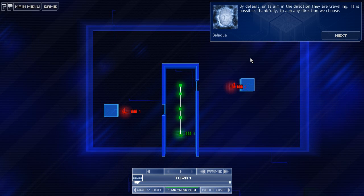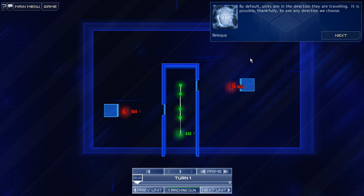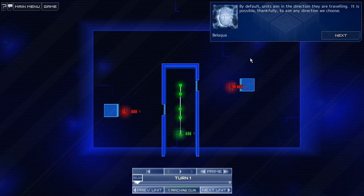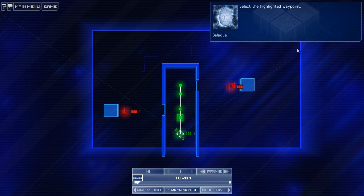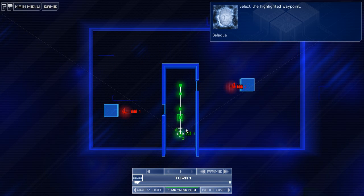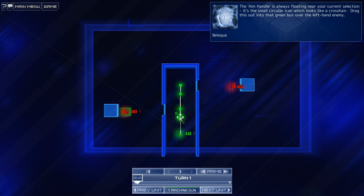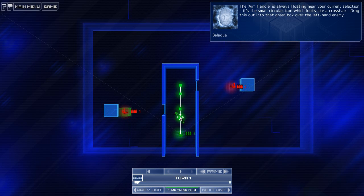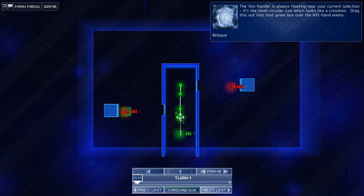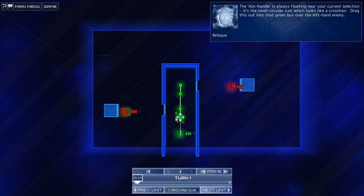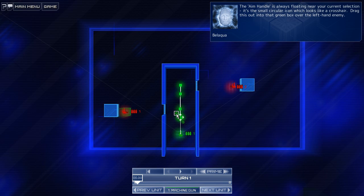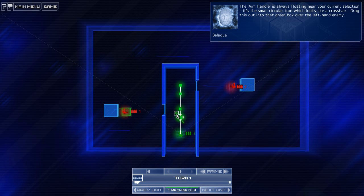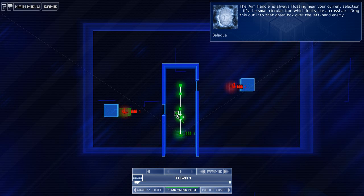That almost sounds perverse. By default, units aim in the direction they are traveling. It is possible, thankfully, to aim any direction we choose. All right. Select the highlighted waypoint. Roger that. The aim handle is always floating near your current selection. It's a small circular icon, which looks like a crosshair. Oh, there it is. Oh, there's another one down there. Drag this out onto the green box over the left-hand enemy.